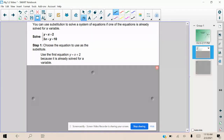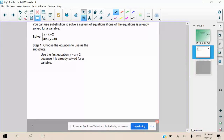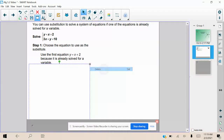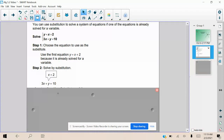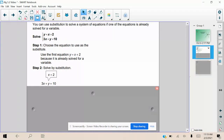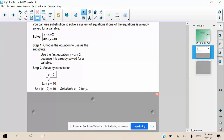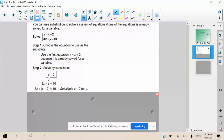From here we can start our substitution process. We're going to replace y in the other equation, 3x + y = 10, with x + 2. So now we have 3x + (x + 2) = 10. The reason is we know that y = x + 2, so wherever we see a y in the other equation, we replace it with x + 2.